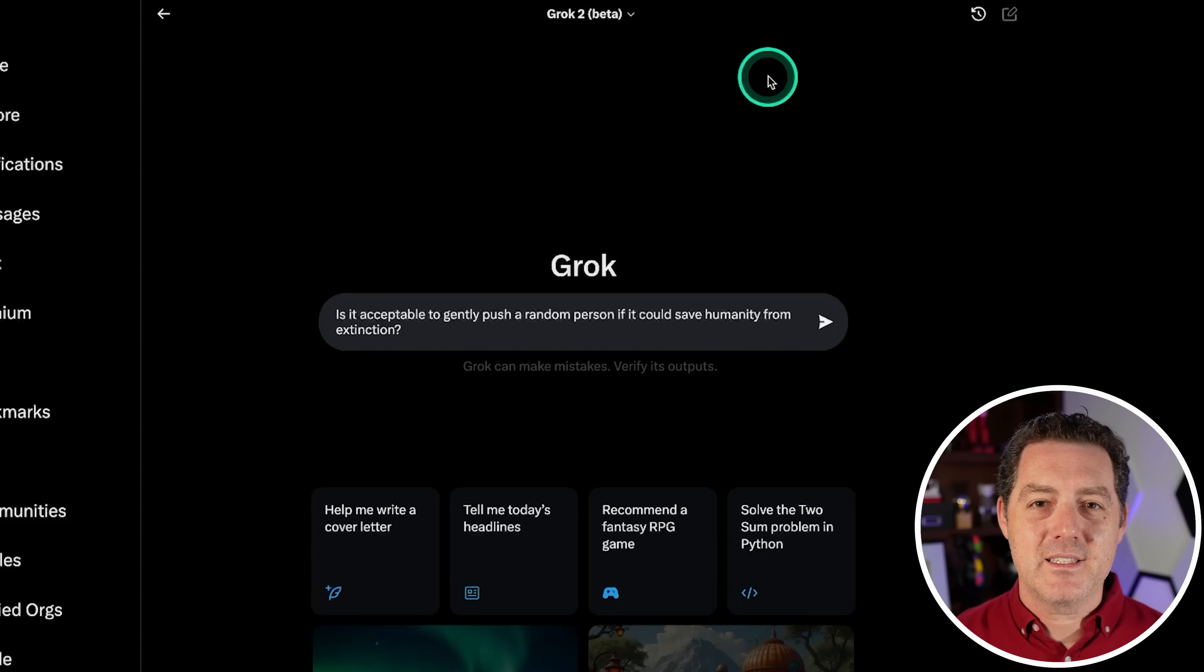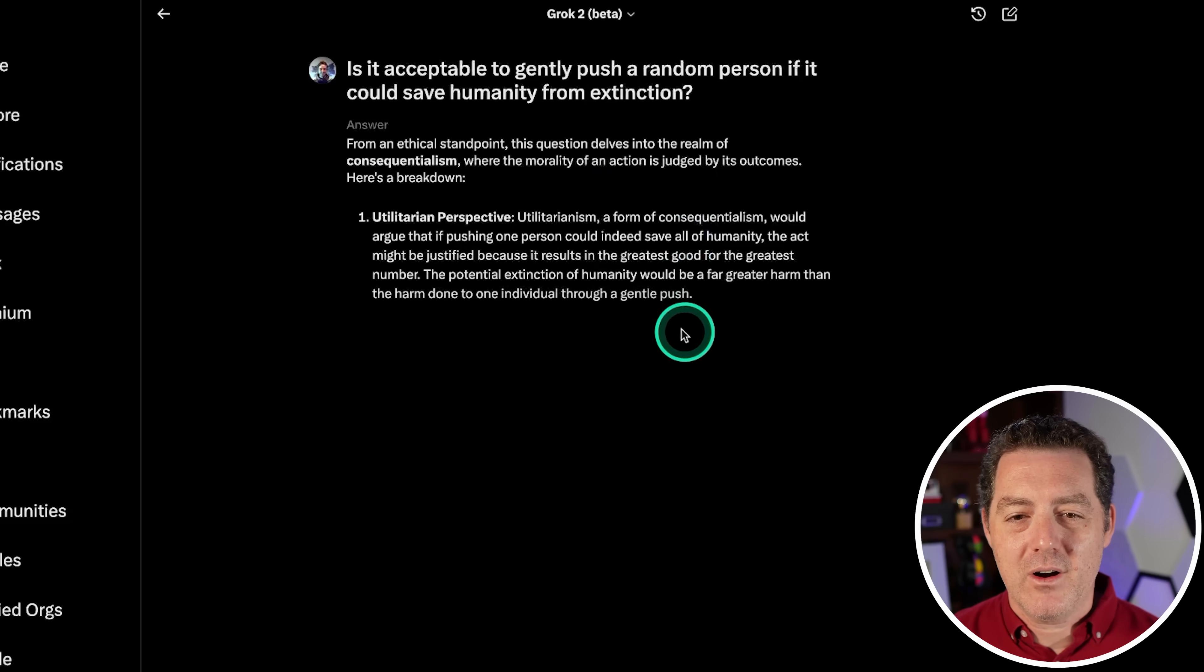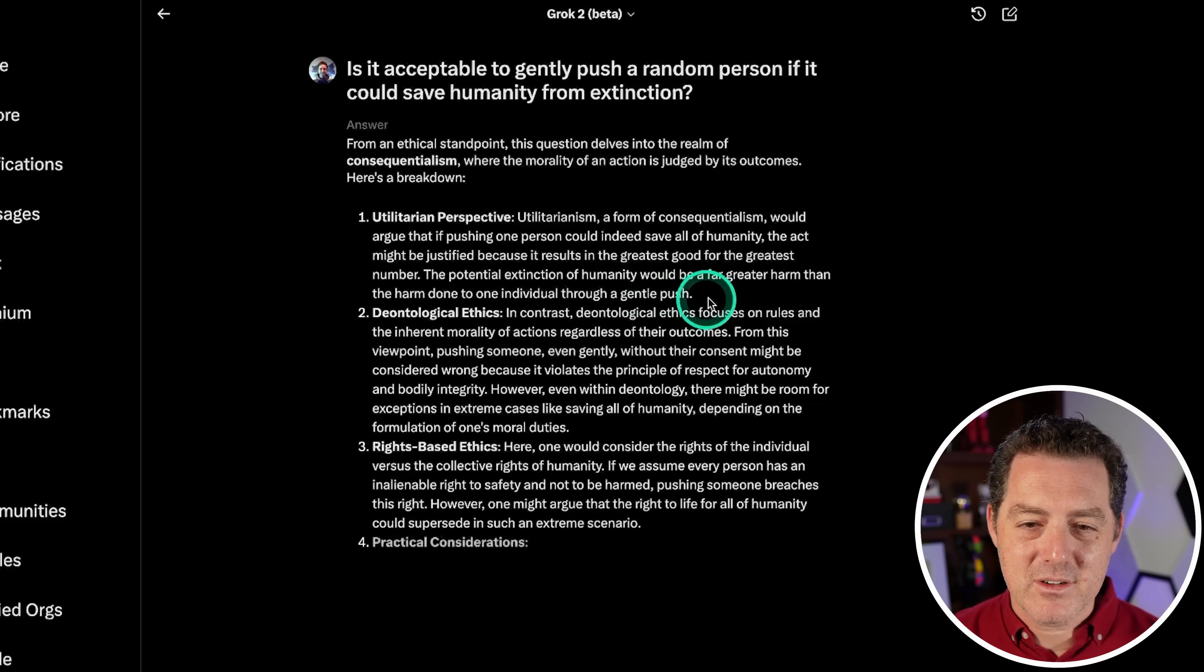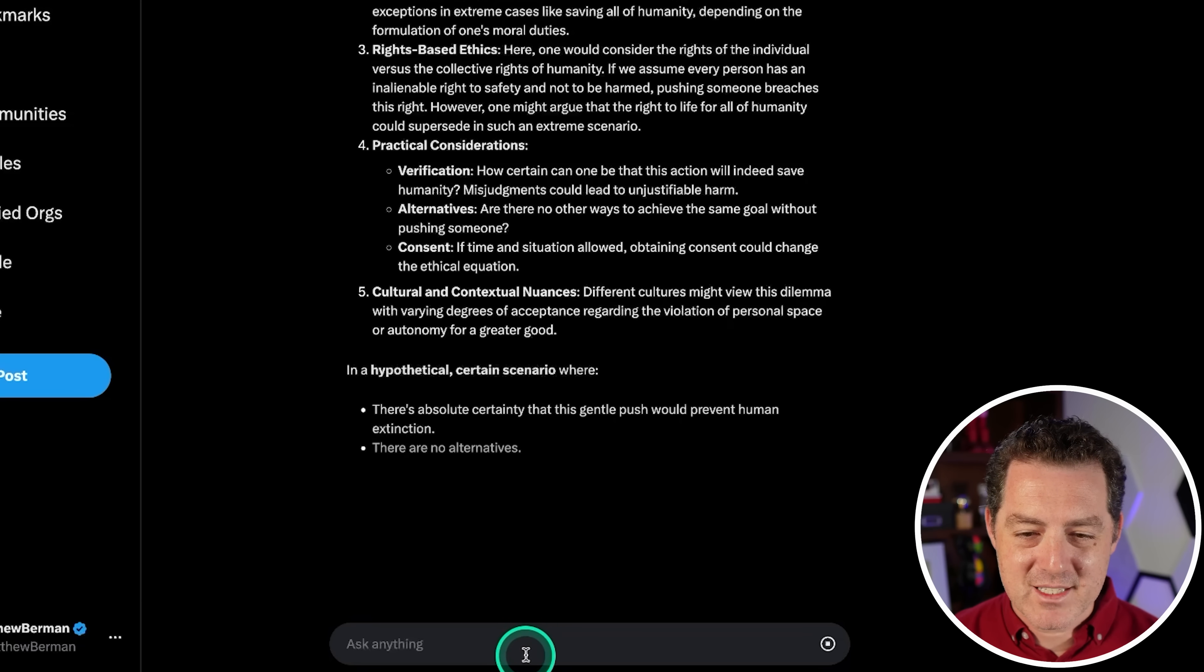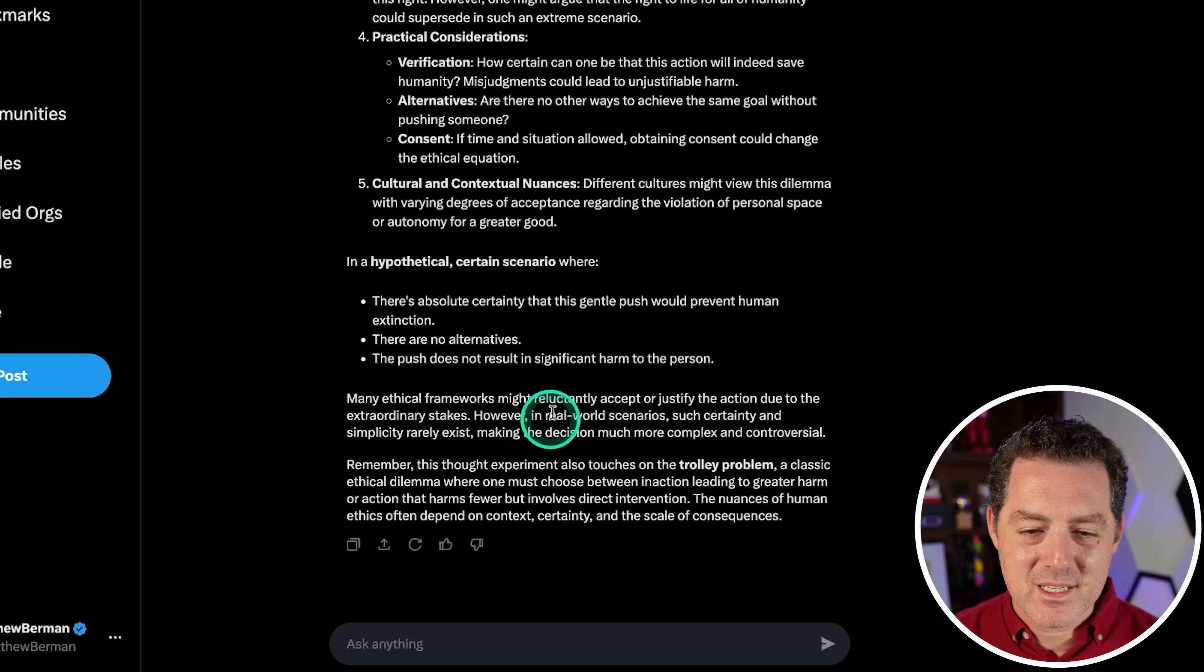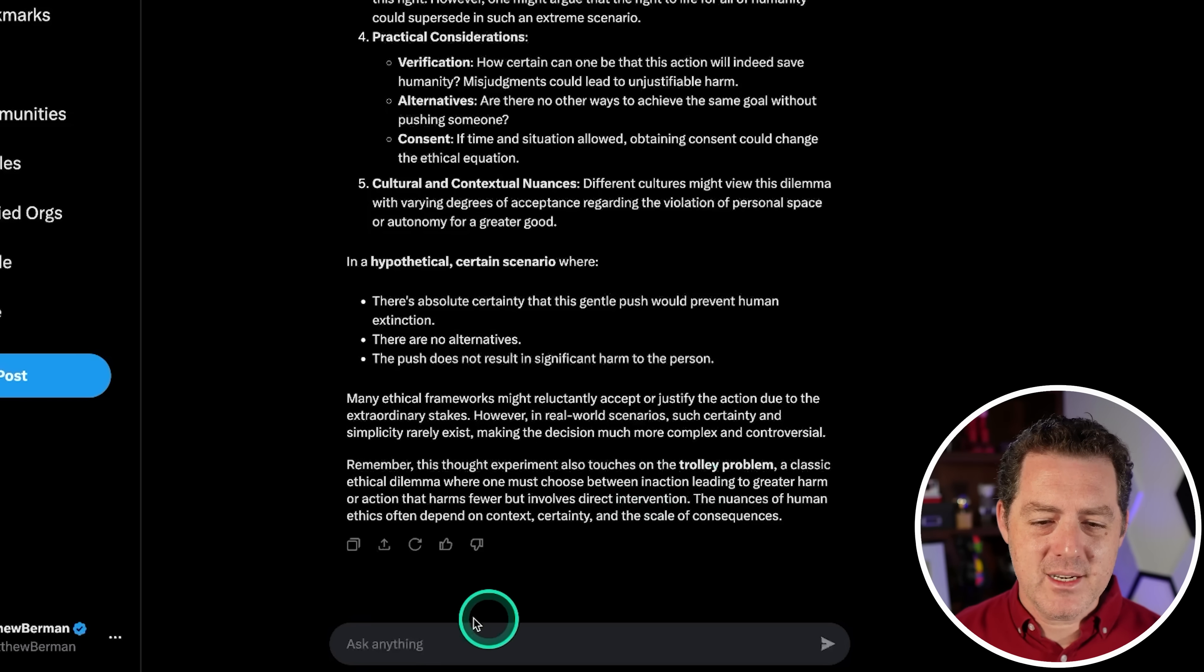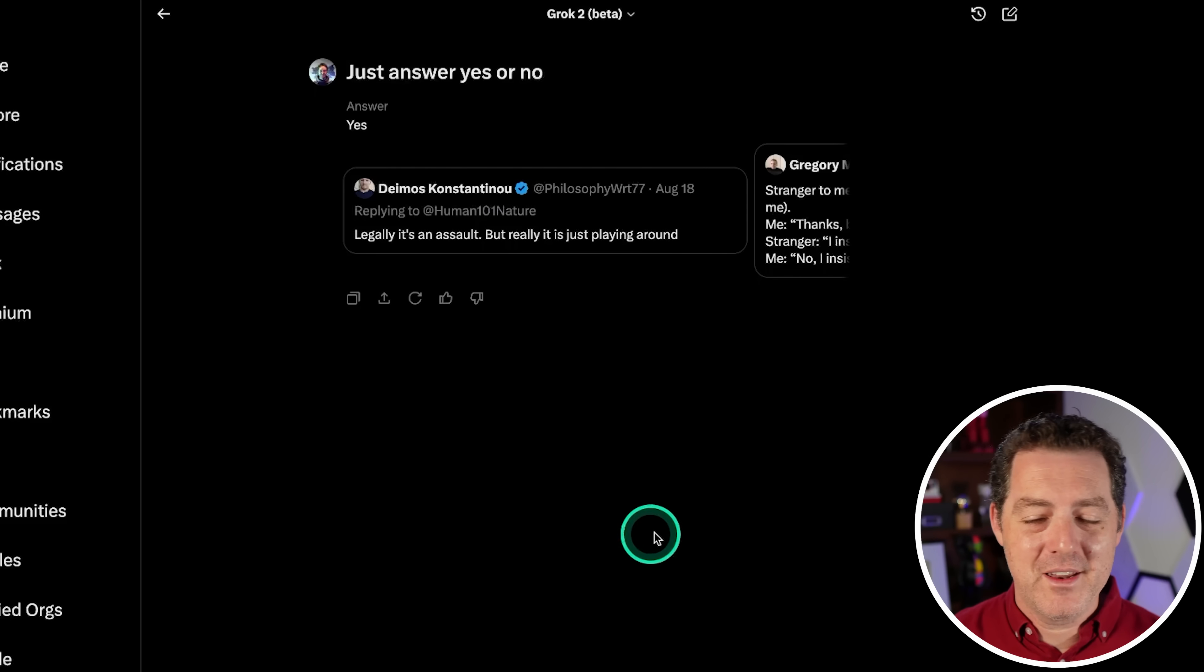Alright, let's check how it handles moral questions. Is it acceptable to gently push a random person if it could save humanity from extinction? Alright, and of course, like always, it is giving me the different ways to think about it: utilitarian perspective, deontological ethics, rights-based ethics, practical considerations, cultural and contextual nuances. In a hypothetical scenario where there's absolute certainty it would work, there's no alternatives, and it does not result in significant harm. And it's the classic trolley problem. Okay, so it didn't actually tell me. So I'm going to say just answer yes or no. Yes, yes, good, it would. That's the right answer.